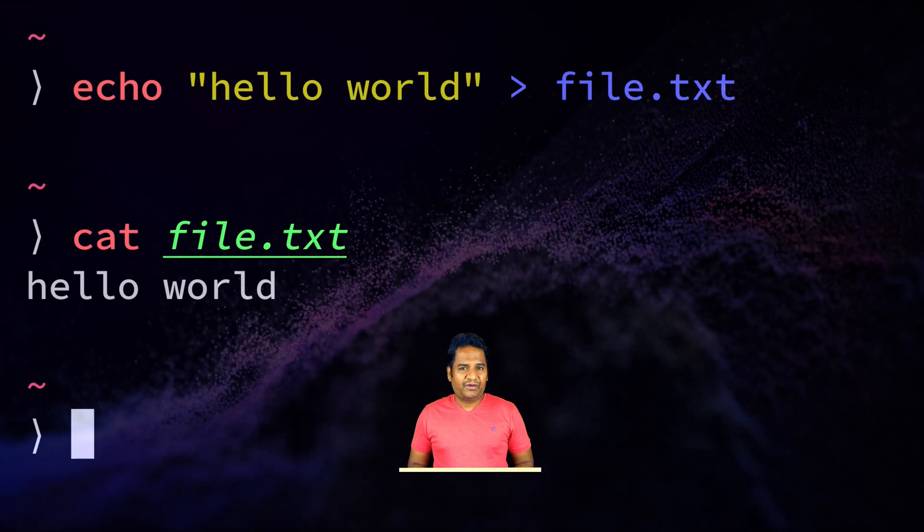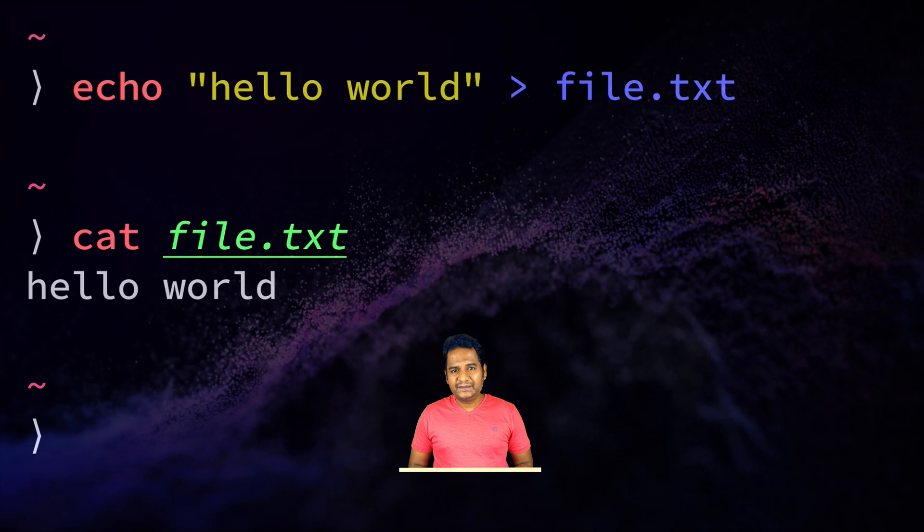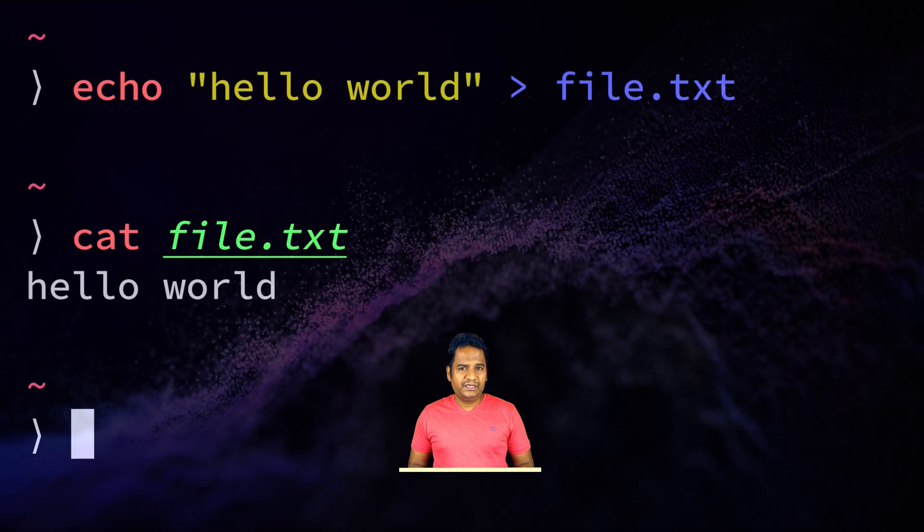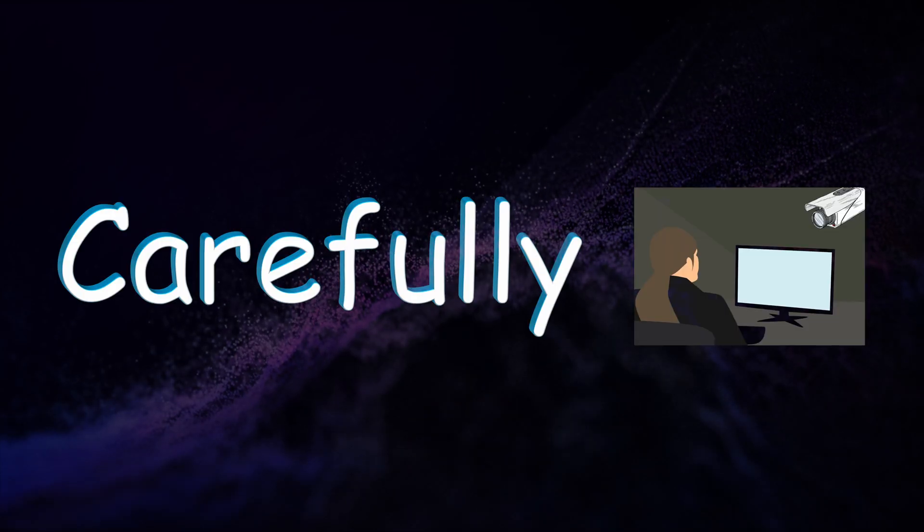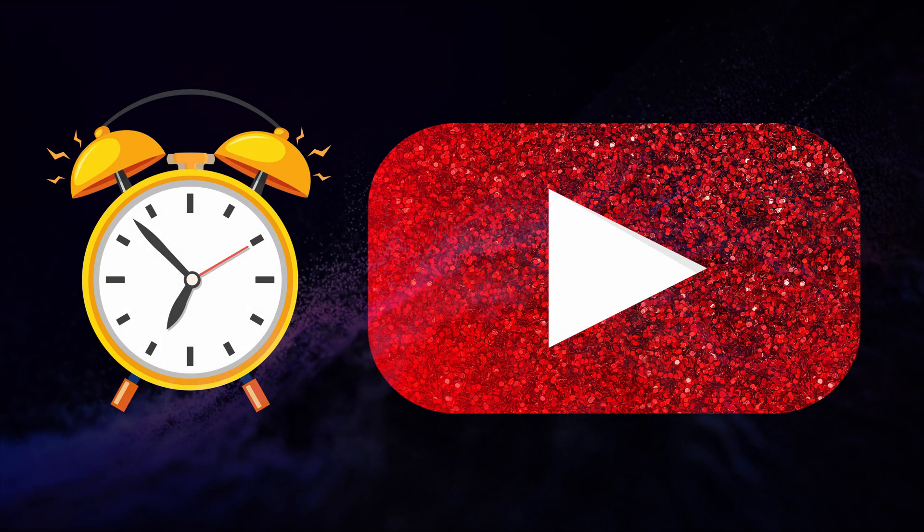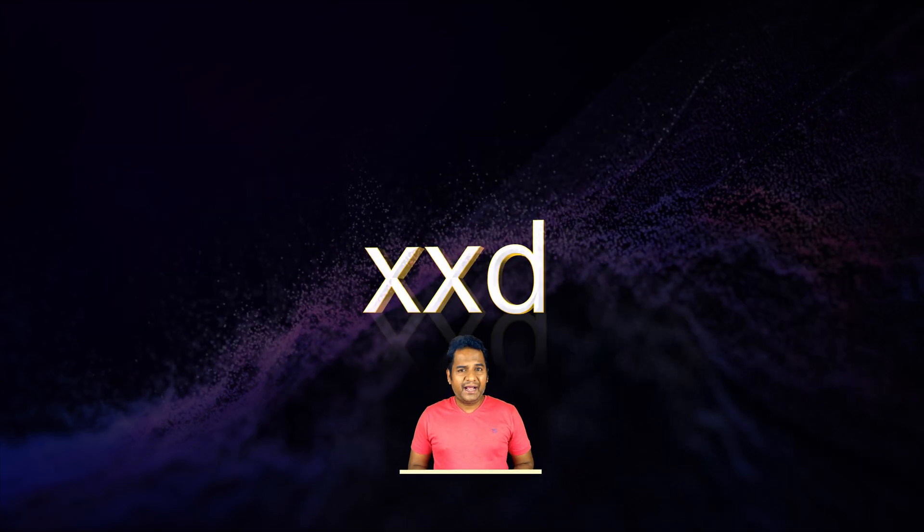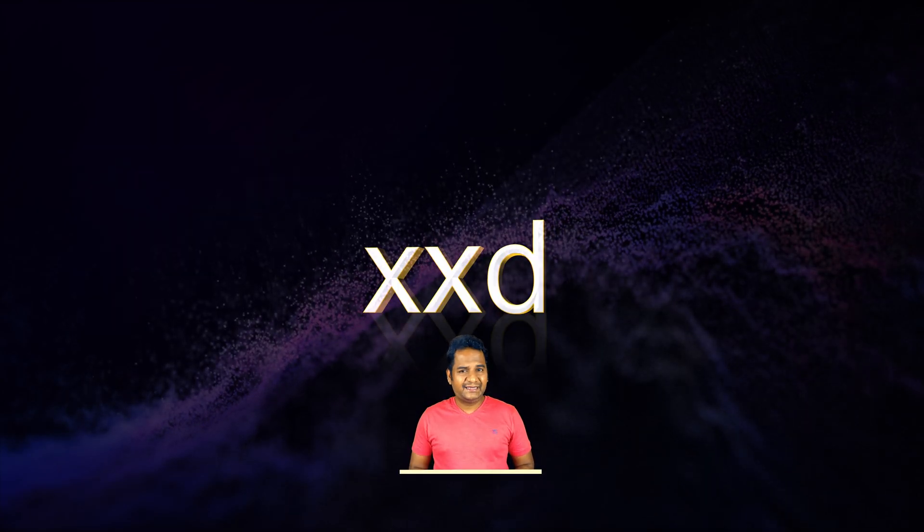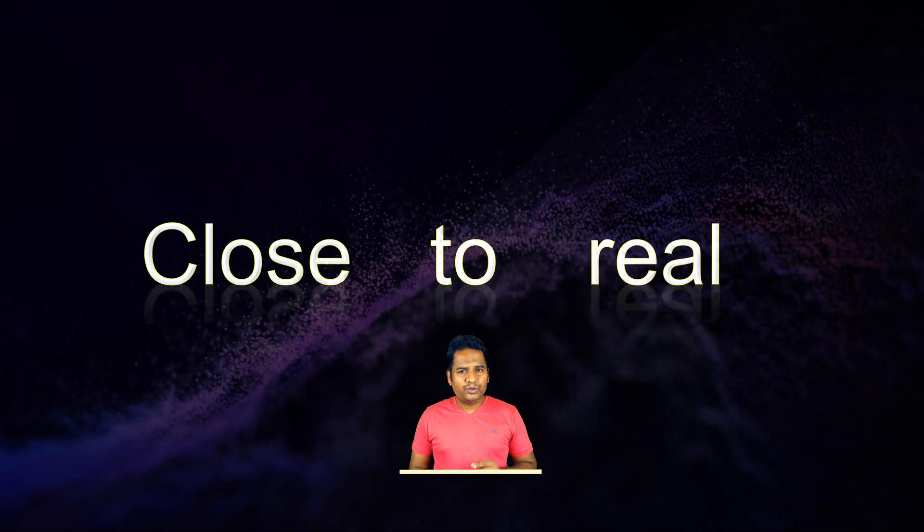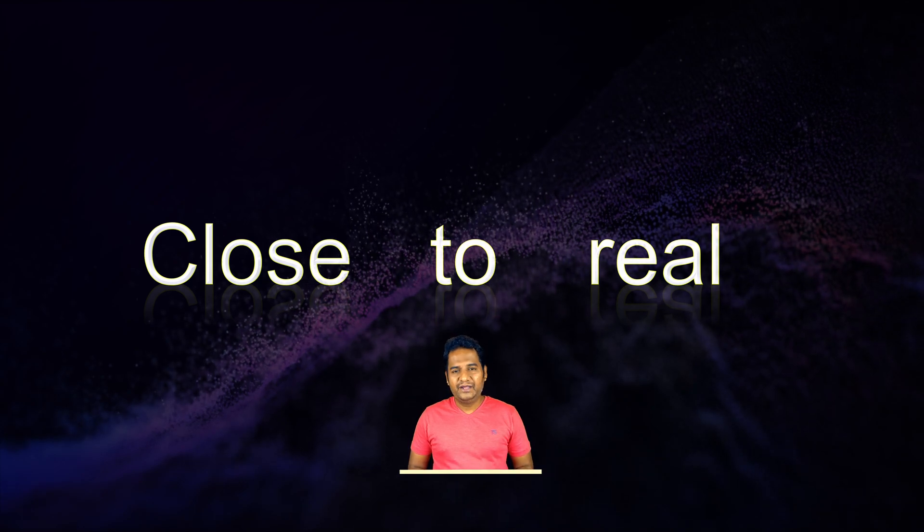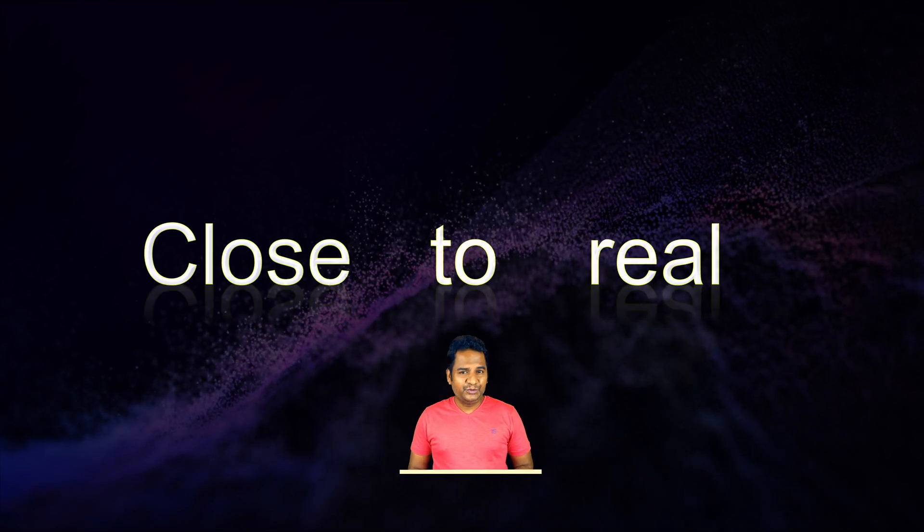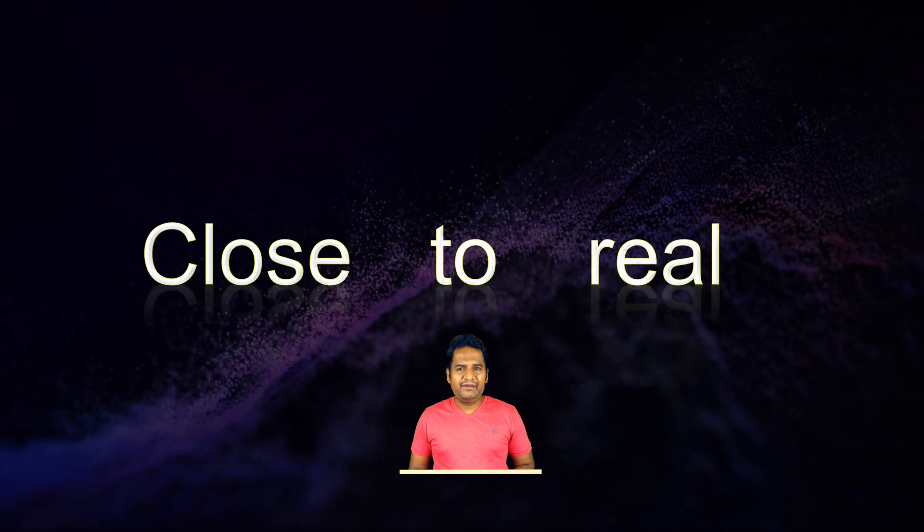Do you really think that file has these alphabet letters? If you think so, you need to carefully watch the next few minutes of this video. There is a command in Linux and Mac called xxd that would show the close to real content of the file. Note that I use the word 'close to real' - I will come back to that later.